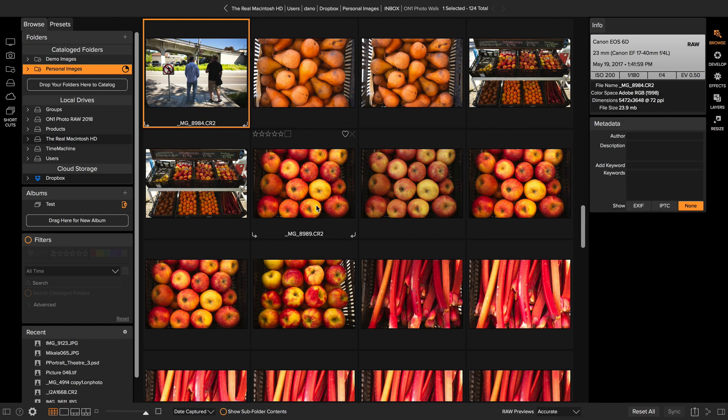Hey everyone, it's Dan again. If you've been watching these Exposed videos, you've probably noticed that the user interface I've been in looks a little different than what you're used to seeing in On1 Photo.